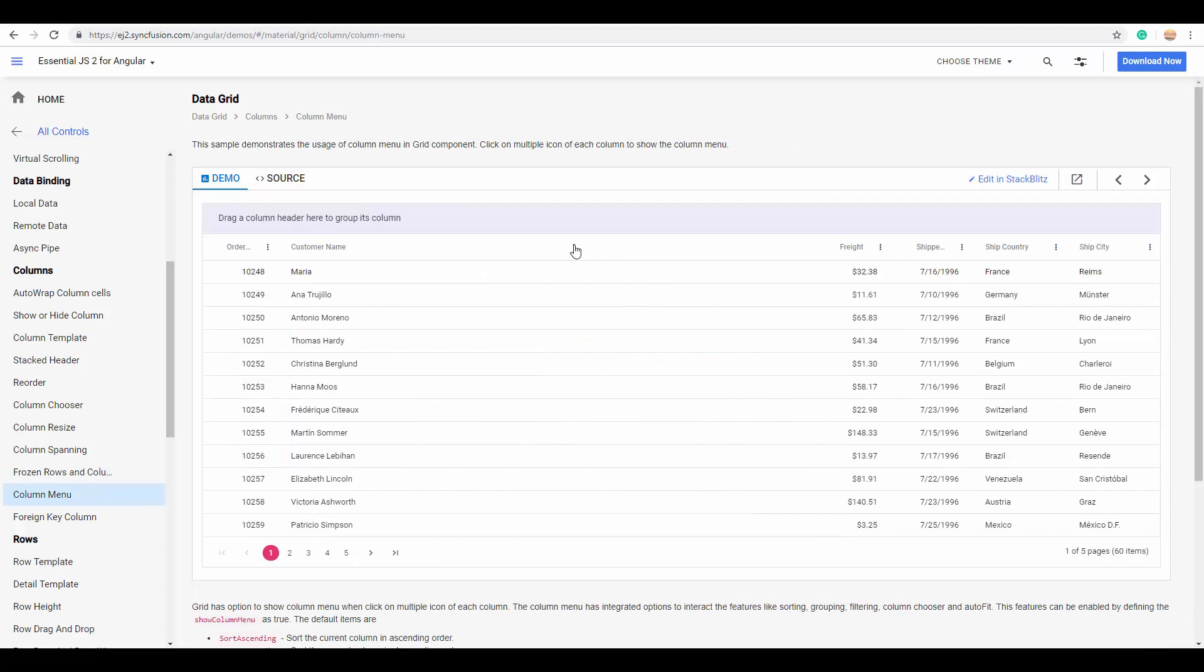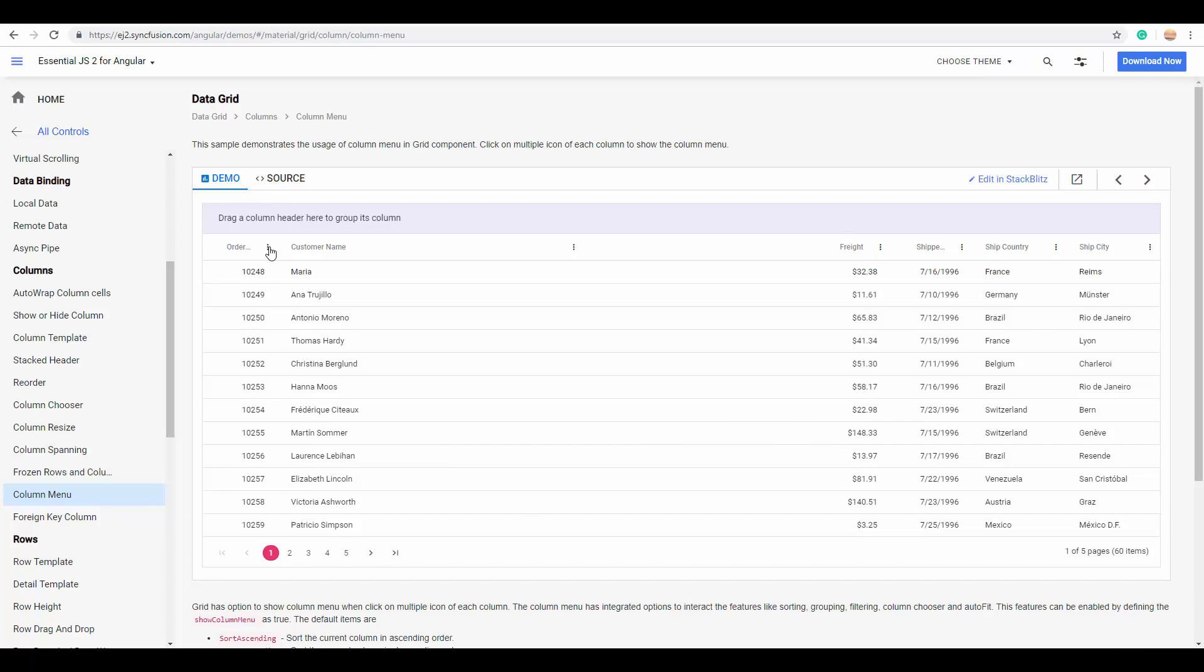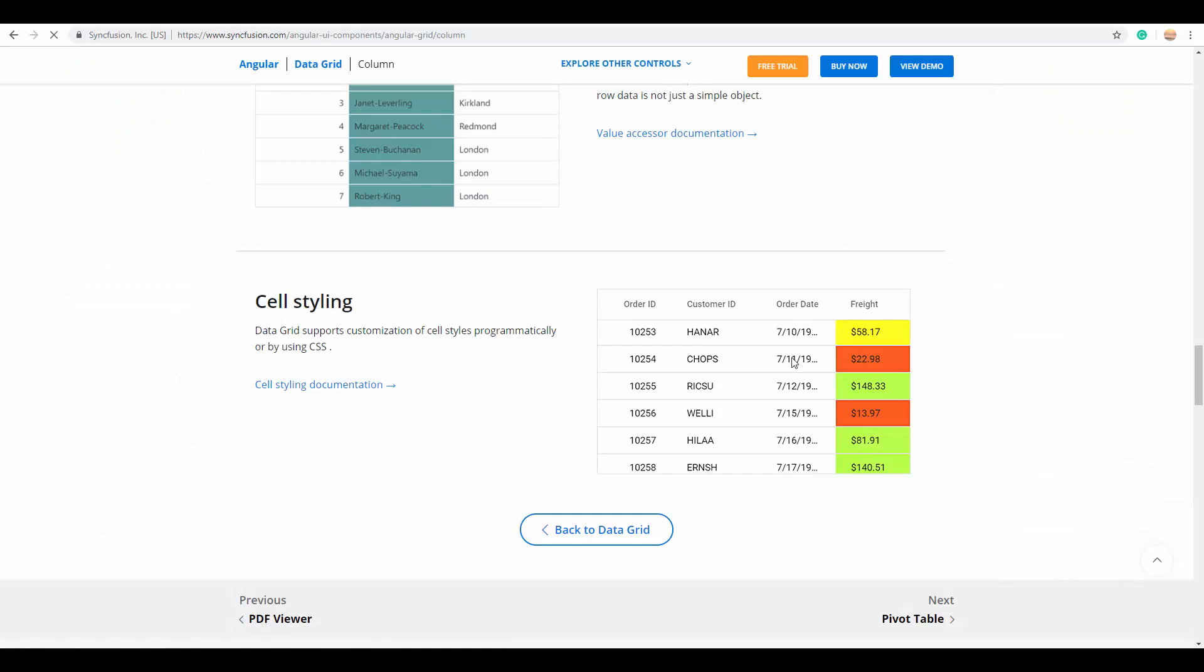You can display the column-specific actions in the column menu like this. And you can even customize the styles of each individual cell either programmatically or through CSS. So there's a lot to explore with these column options, which you can reference from our documentation page as well as our demo page.